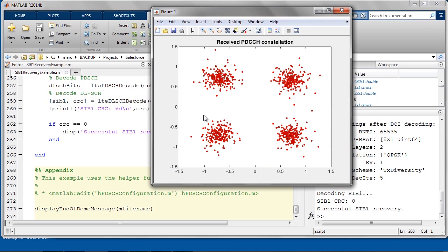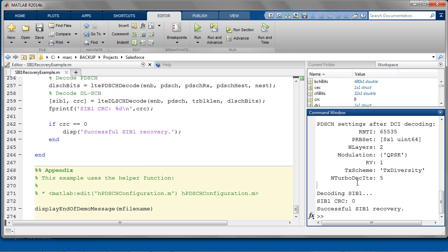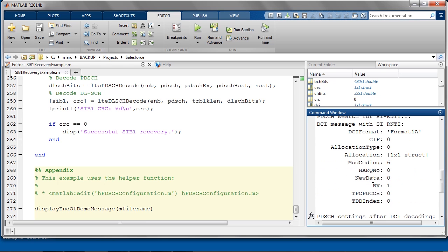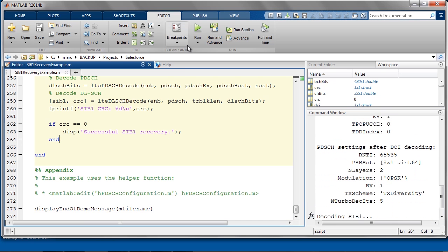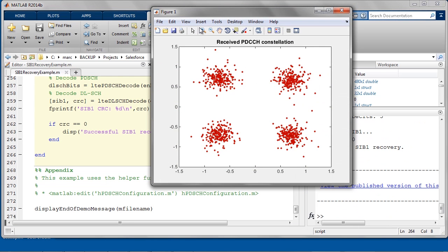What we see here is the result of this whole process. First, the QPSK constellation with the PDCCH symbols. Then the CFI value and the DCI control information. If I rerun this example without stopping, you can appreciate how fast the whole process actually completes with the LTE System Toolbox.